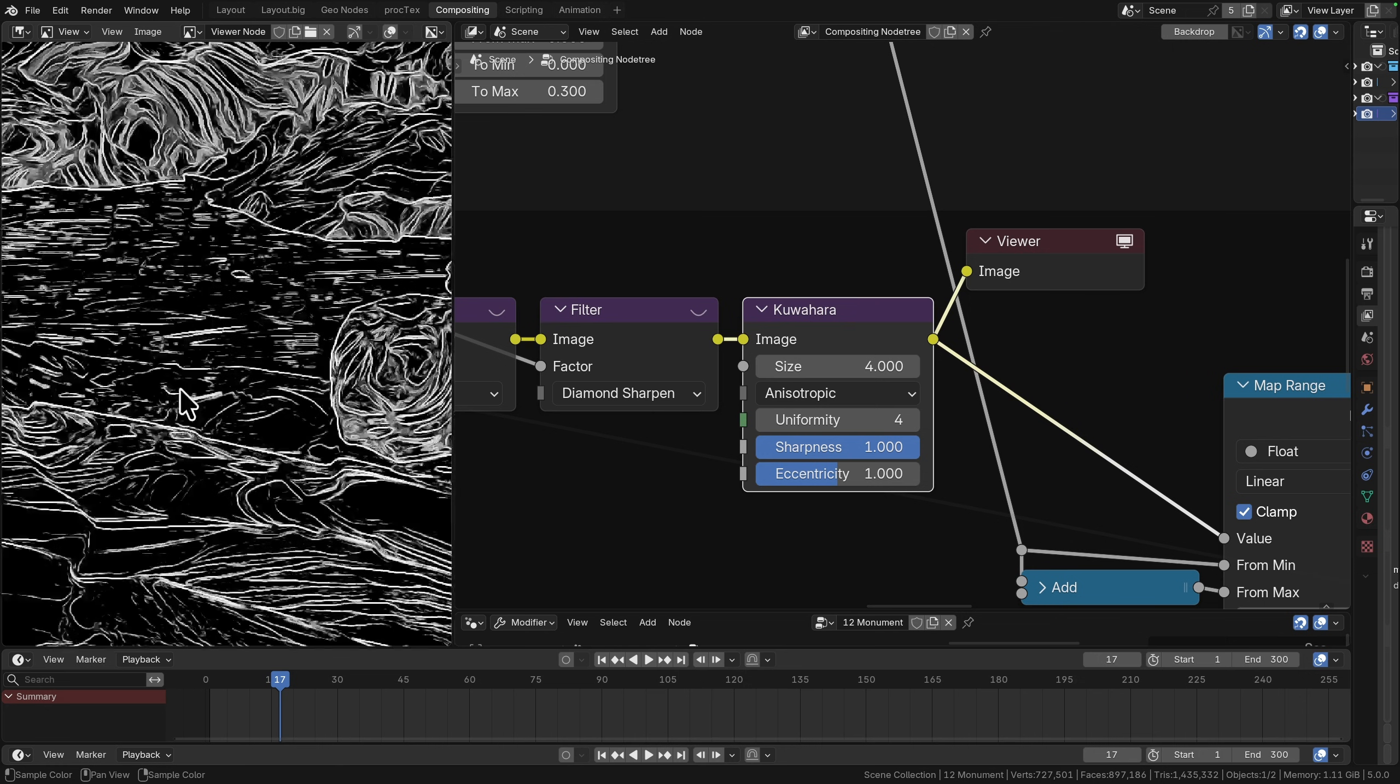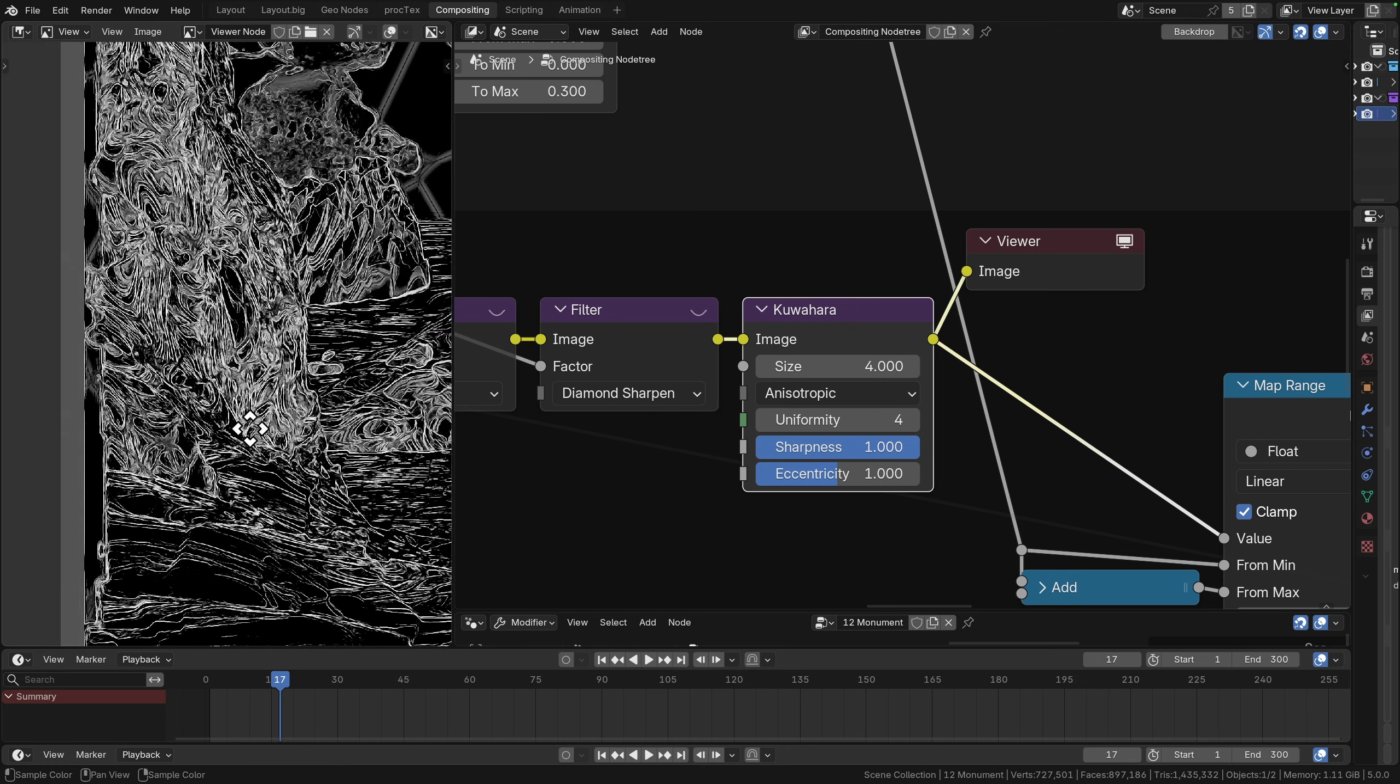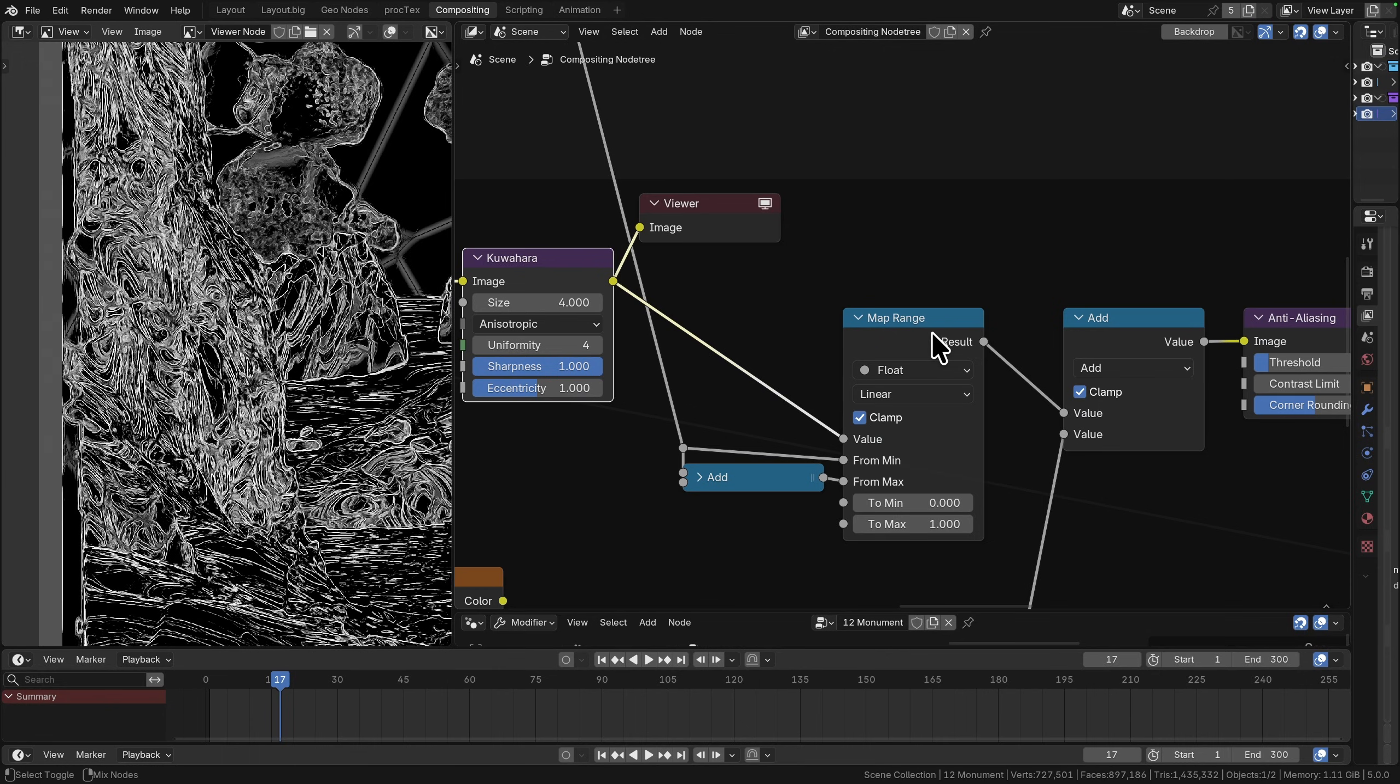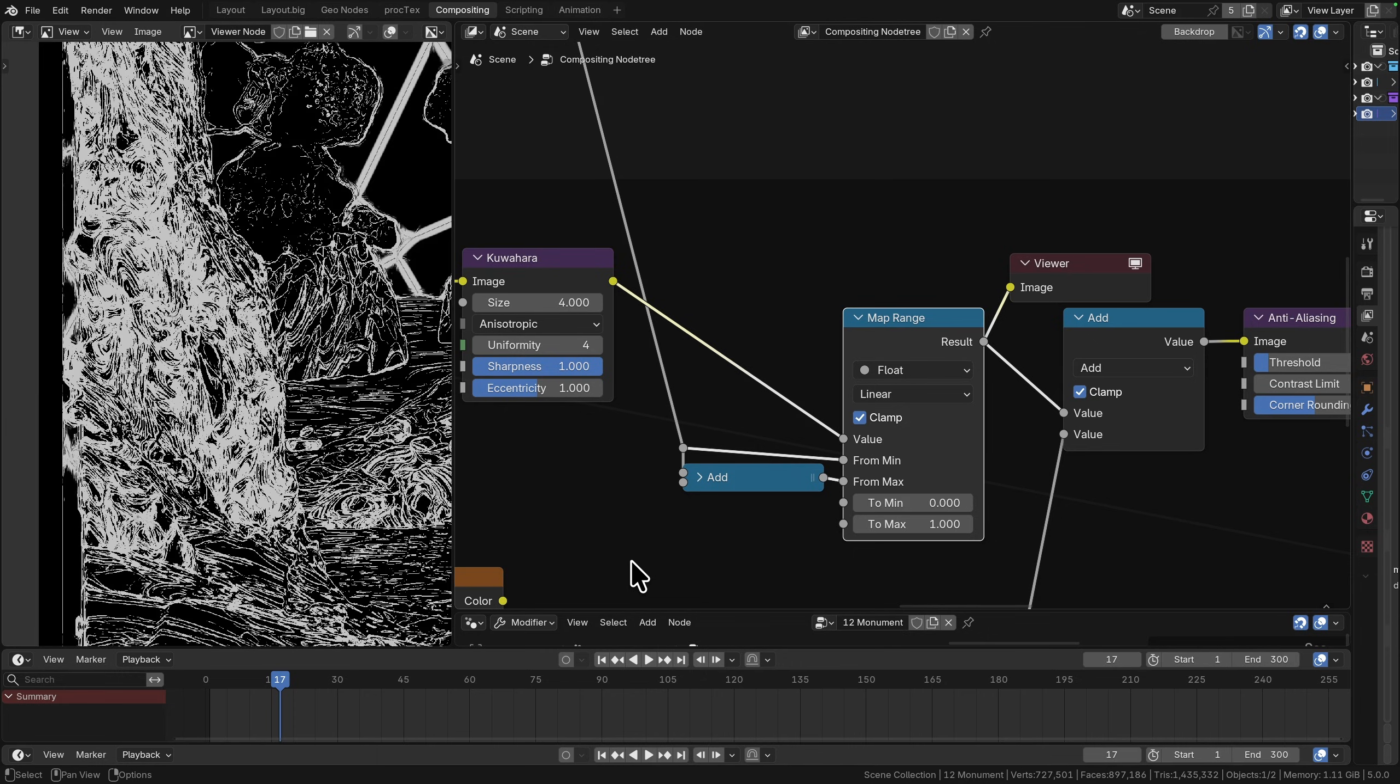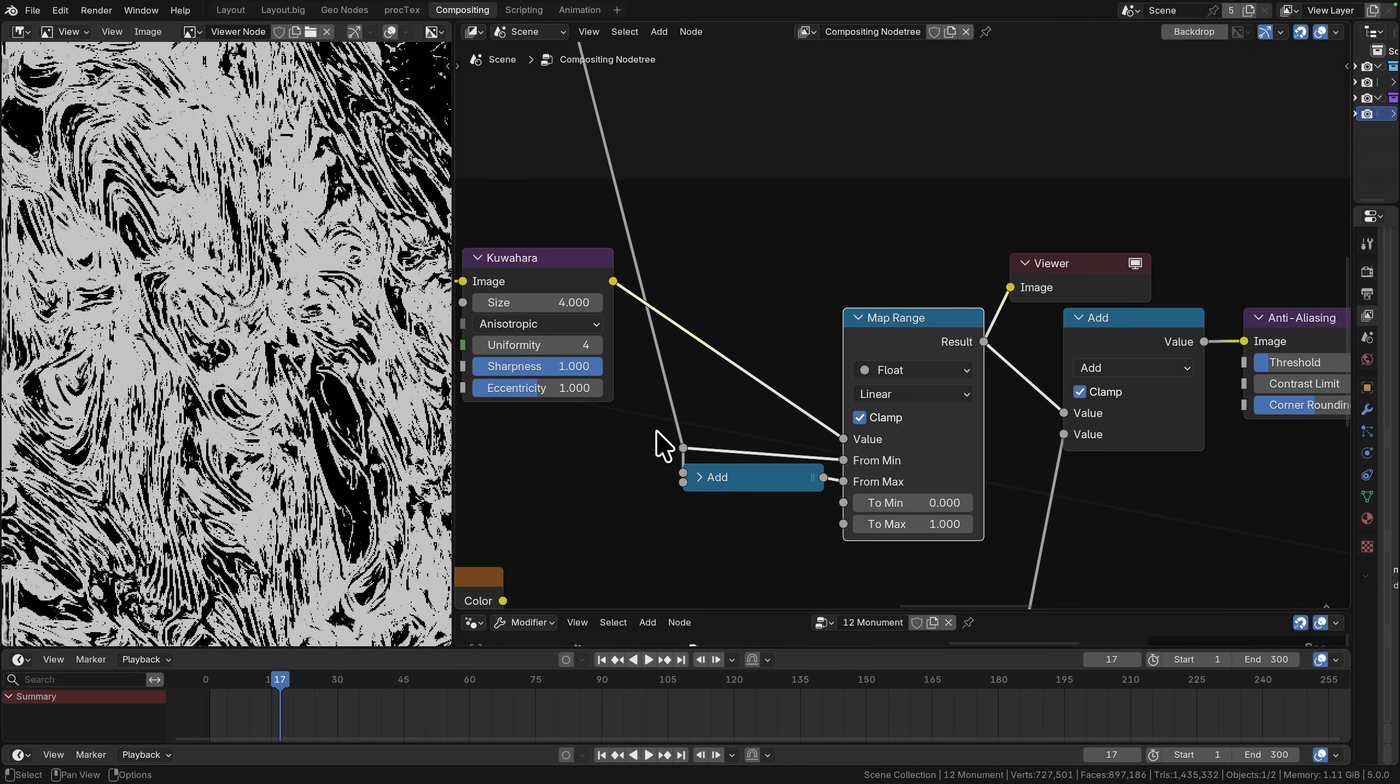This is already looking a lot better. We've got a lot more smoothness on these edges than just with the diamond sharpen. It's blown out some of the ones which were just a bit small and we're starting to get some really interesting shapes happening. The next thing to do is pass this through a map range and I'm just using a very small difference in between the from min and the from max to sort of threshold it.